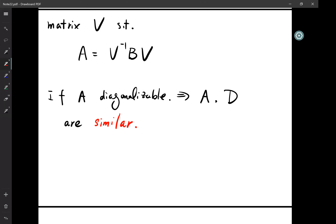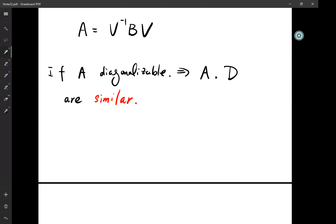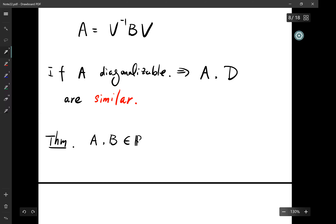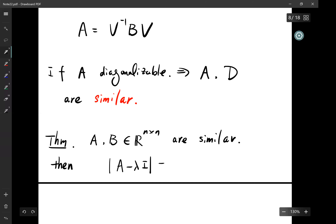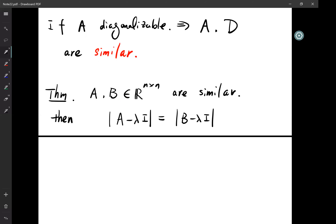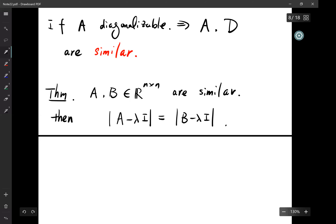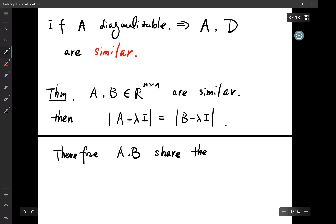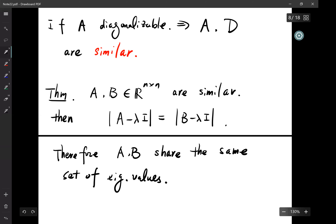If two matrices are similar, we can say a number of things. If A and B are similar, then for any λ (complex), det(A - λI) = det(B - λI). Therefore A and B share the same set of eigenvalues, counting multiplicities.